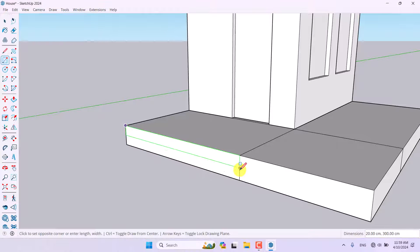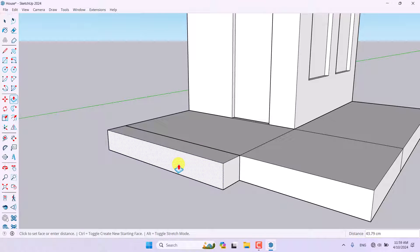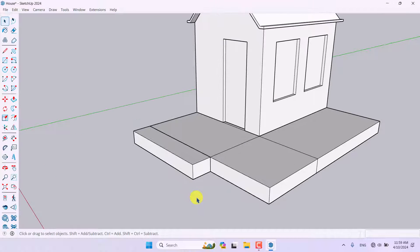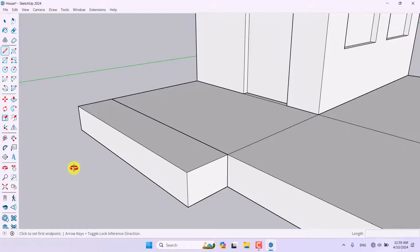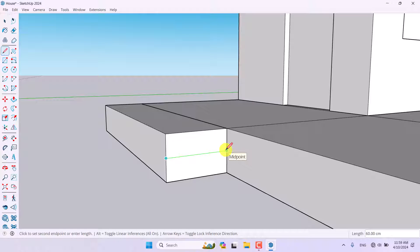I'll click the Rectangle tool, draw a rectangle, click Push/Pull, and extrude a box about 60 centimeters. Now I need to create stairs — I'll use the Line tool, and for two steps the midpoint is selected. I'll draw a line so the dimension is about 60 centimeters.